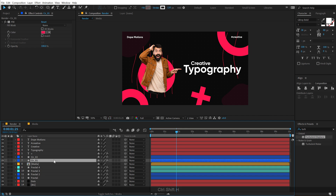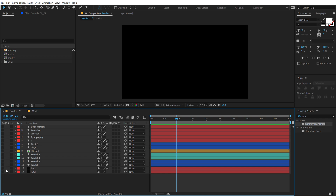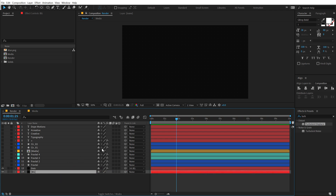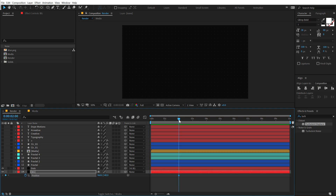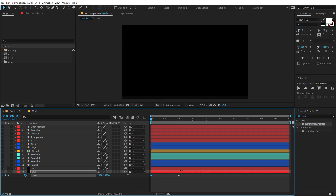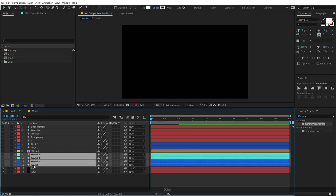Now we can actually go ahead and start animating our design. I'm going to start off by hiding all the layers and animating them one by one. First I'll turn on the background that we have, and let's parent the dot layer to the background. Let's animate the background — I'll go to around 2 seconds, hit P to bring down the position, create a keyframe, go back, and bring this down. Now let's turn on the fractals that we have.